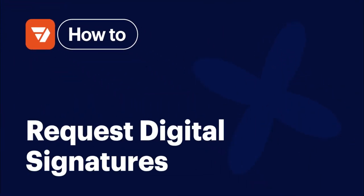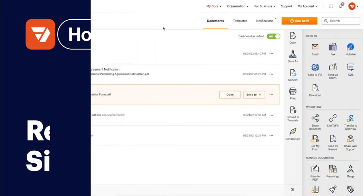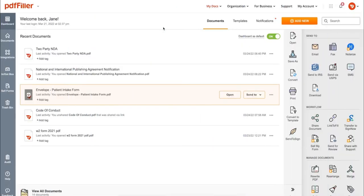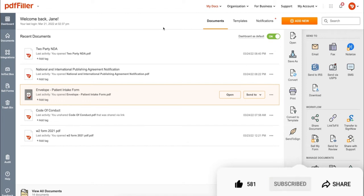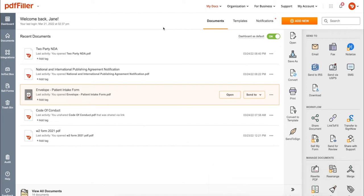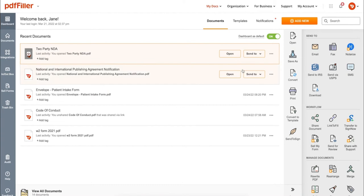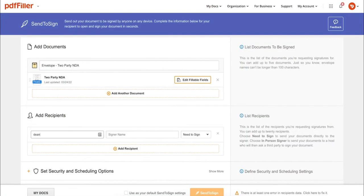How to request digital signatures with send to sign on PDFfiller. Before we get started, don't forget to like this video and hit subscribe to stay tuned. First, choose your document and click the send to sign icon.